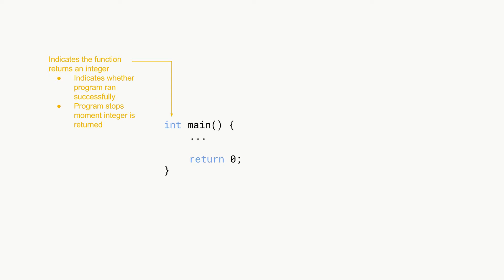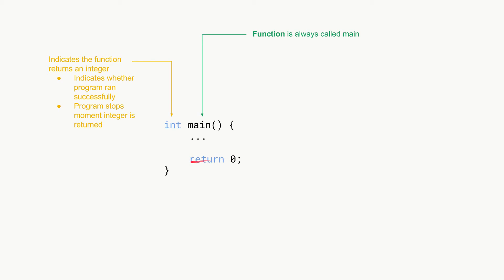Another thing to note is the program stops the moment the integer is returned. Anywhere inside your block you could say return an integer and then the program will stop immediately. But we'll get there now.